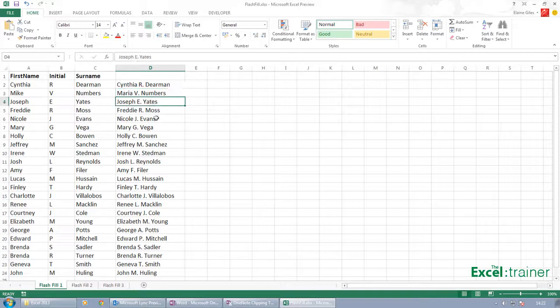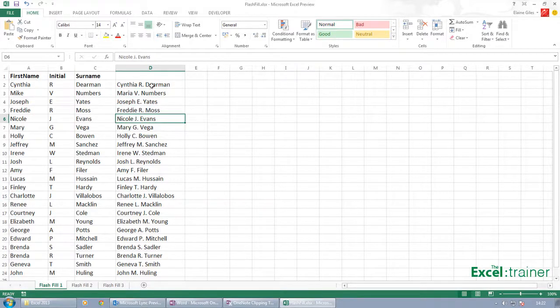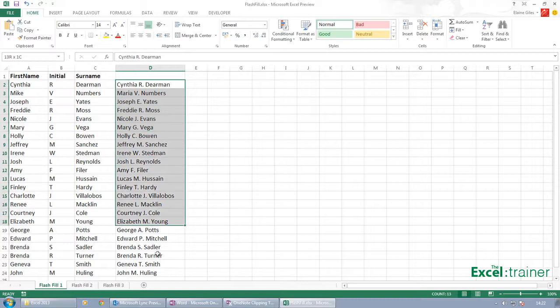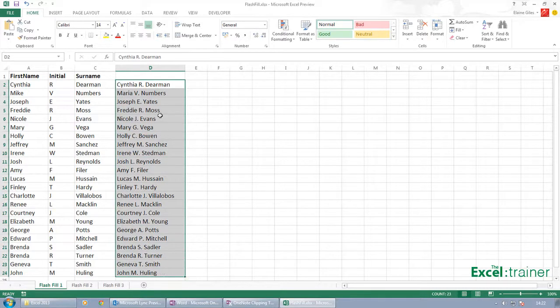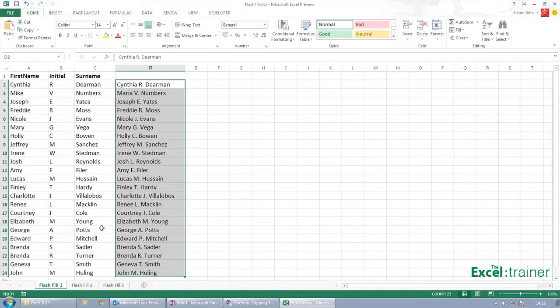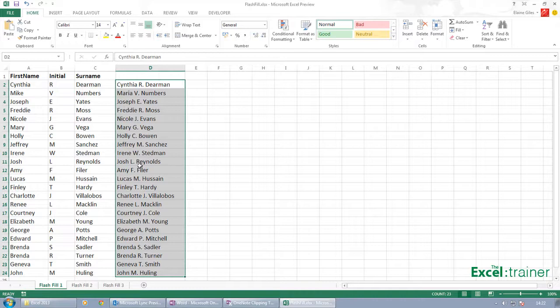But the great thing is that because these are static text entries, one, your file will be smaller, and two, if I wanted to copy those over the top of those, I can just do a copy and paste. I don't have to mess around with paste special values and then deleting the old stuff as you'd have to do in the current version.